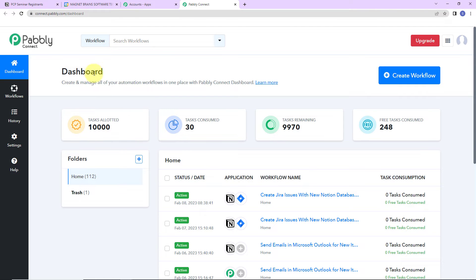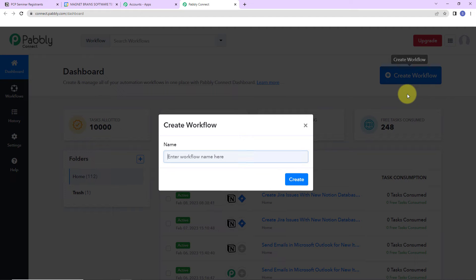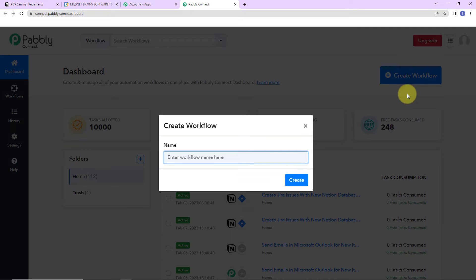On the right-hand side, you can see a tab — Create Workflow. Let's click on this. My objective is: every time a new database item is created in Notion — let's say I've got a seminar and I'm filling in details of all the registrants who applied — I want every new database item to automatically add that person to an event in Google Calendar with the same name. I'm going to name it 'Create Google Calendar Events from New Notion Database Items' and click on Create.